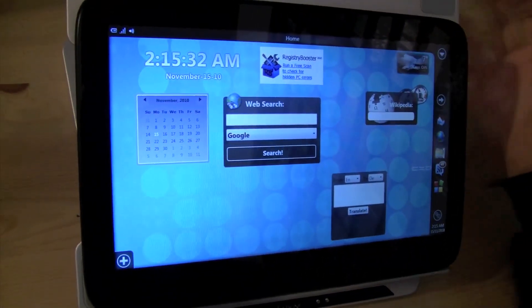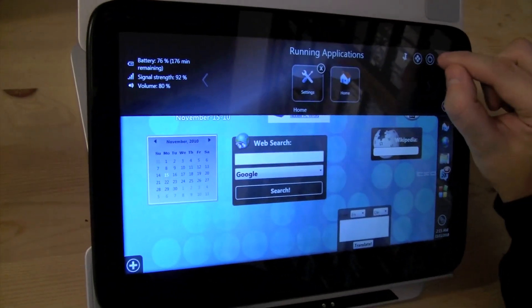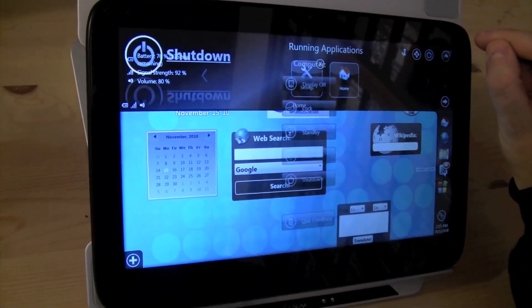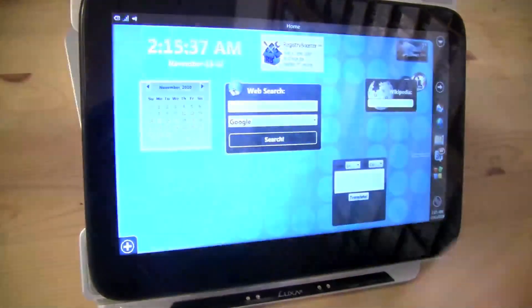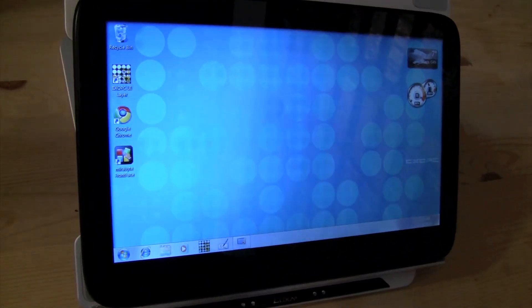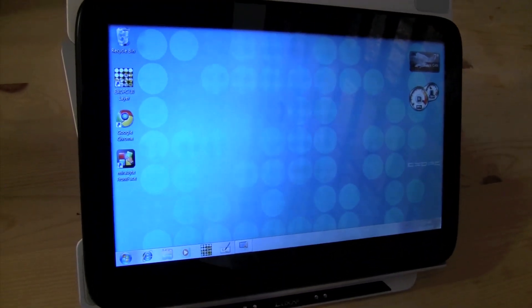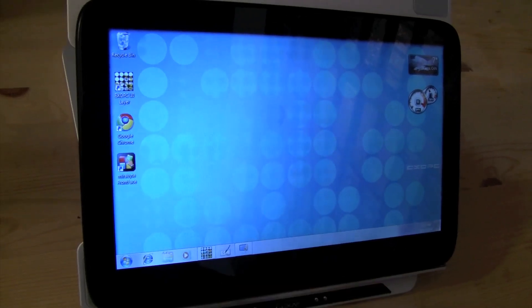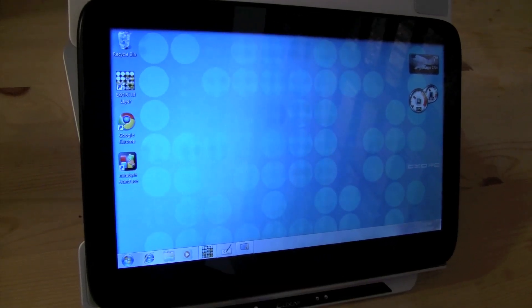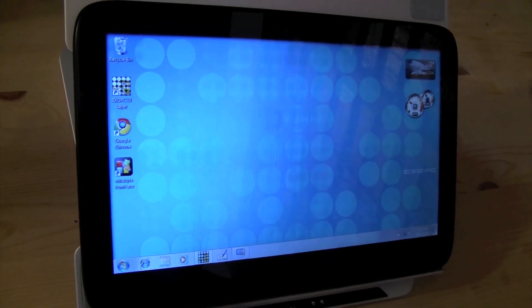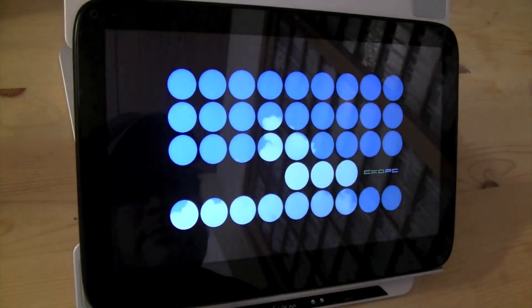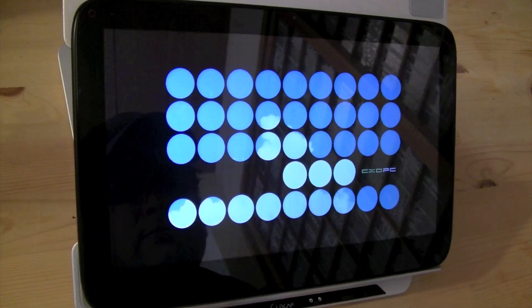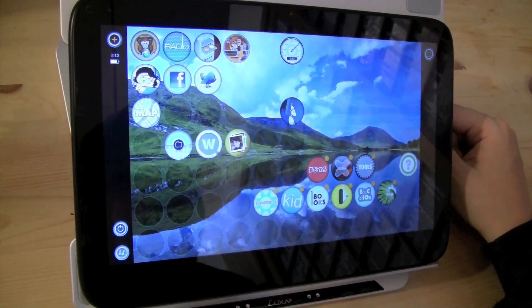And now let's take a look at the XOPC front end. So let's close this down. There we go. And over here we have the XOPC. There it is already.